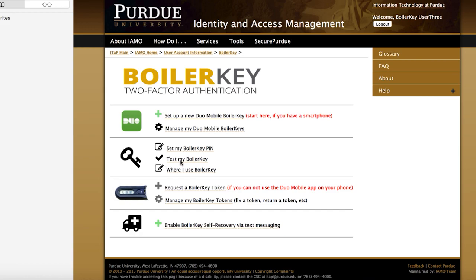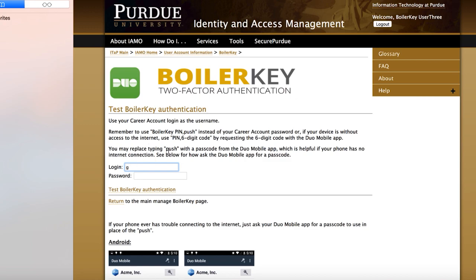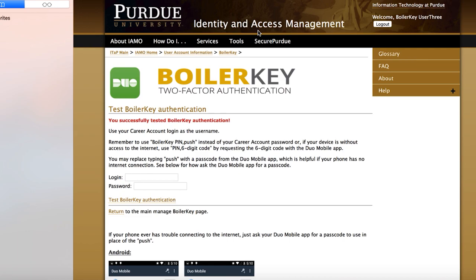On the main BoilerKey page, click on 'Test My BoilerKey.' On the next screen, type in your career account login and, next to password, type in your PIN comma followed by the number on your token's screen, and hit Enter. A notice should appear on your computer screen showing that you successfully tested BoilerKey authentication.